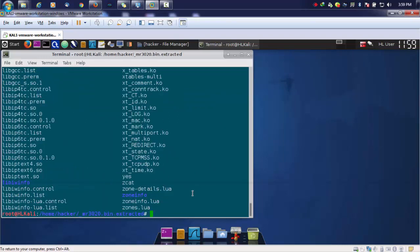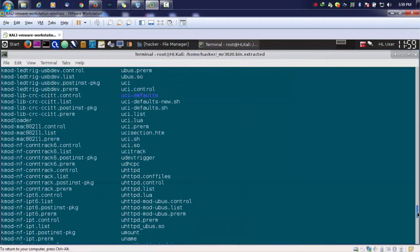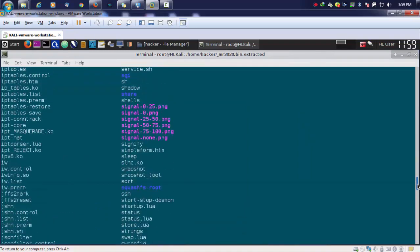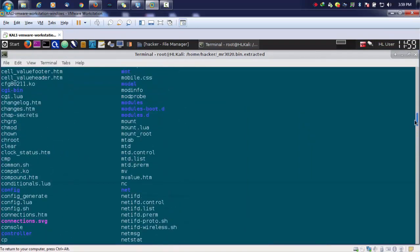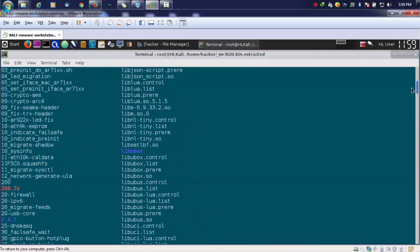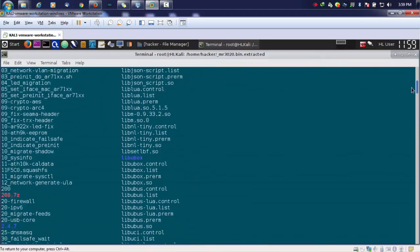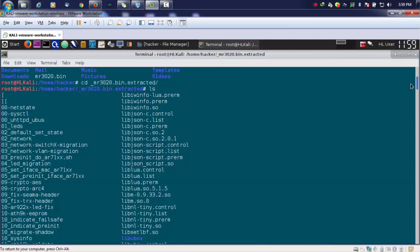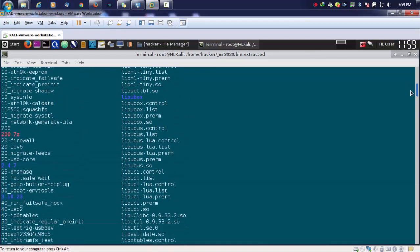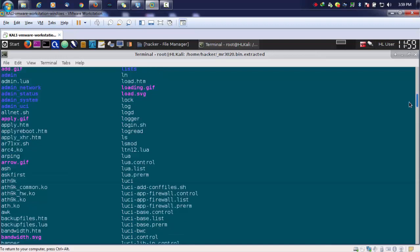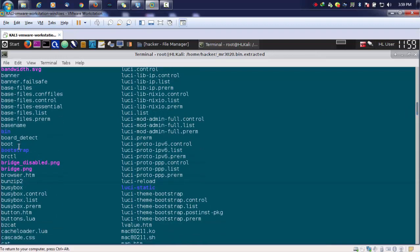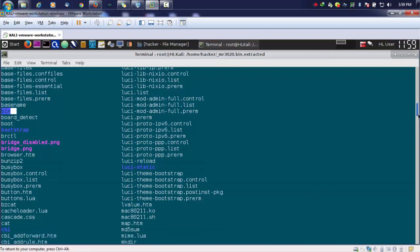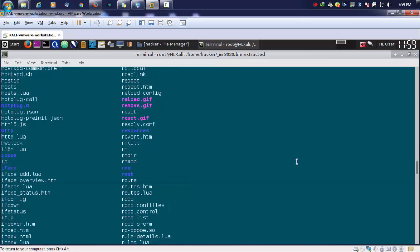As you can see, there are lots of files present. It's basically a custom firmware from OpenWRT. All things will be same as a Linux operating system, like your bin directory, controller, host, root, and everything.